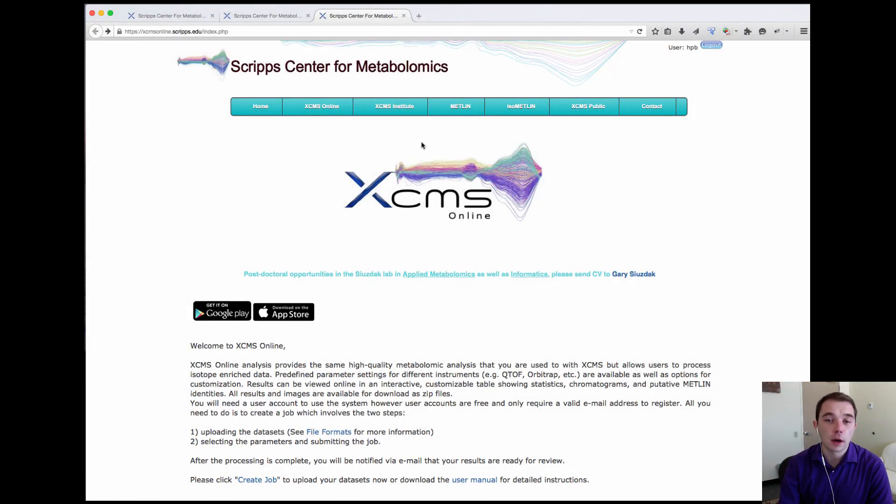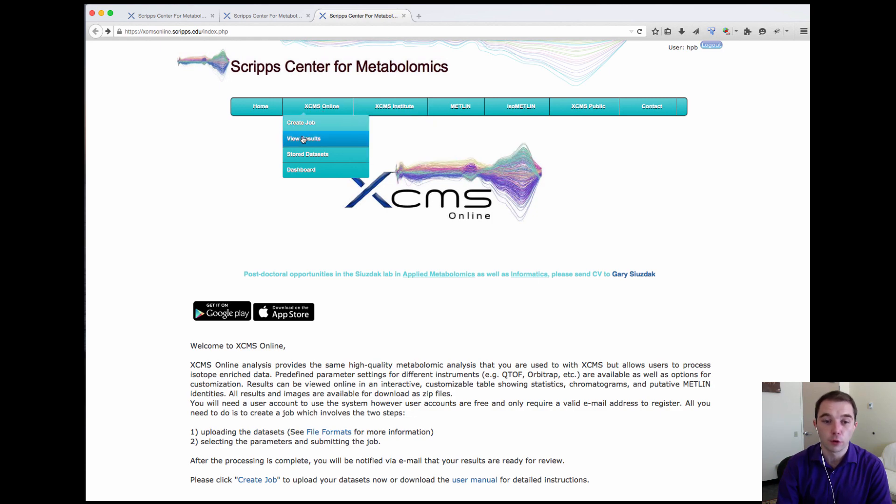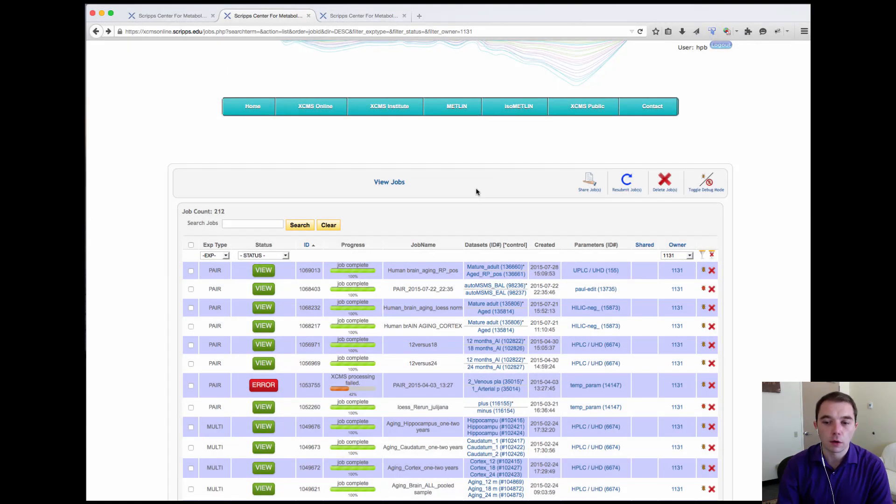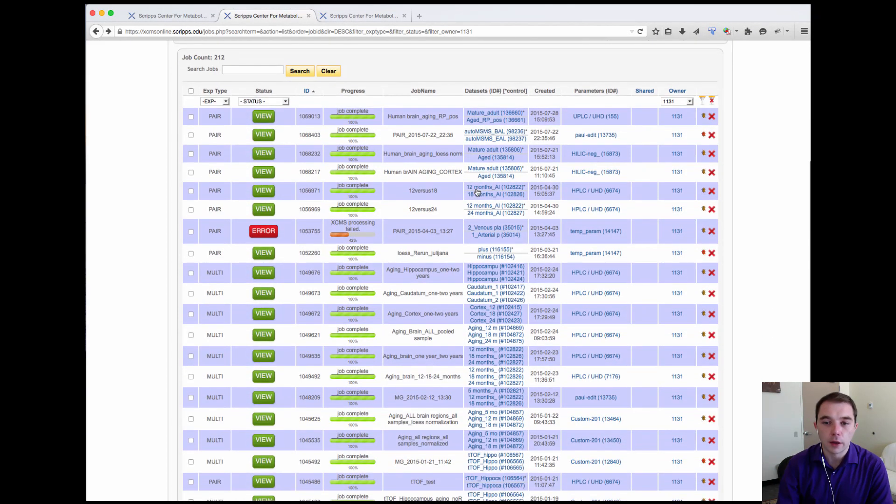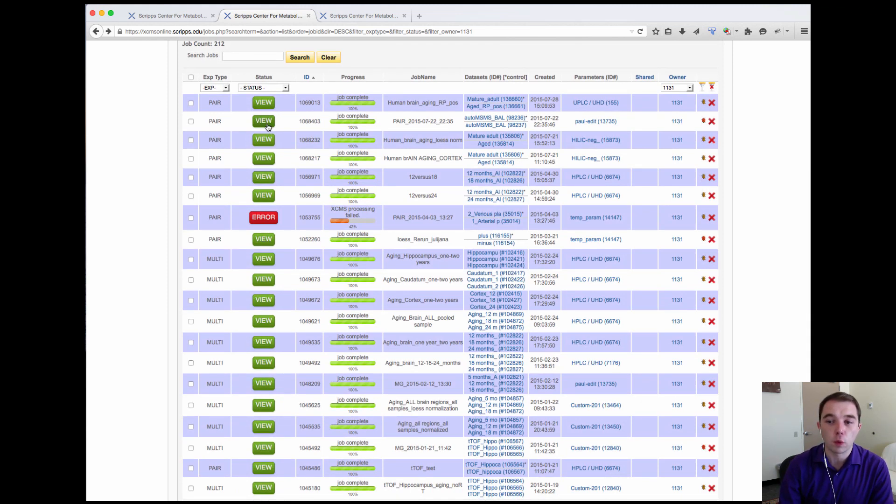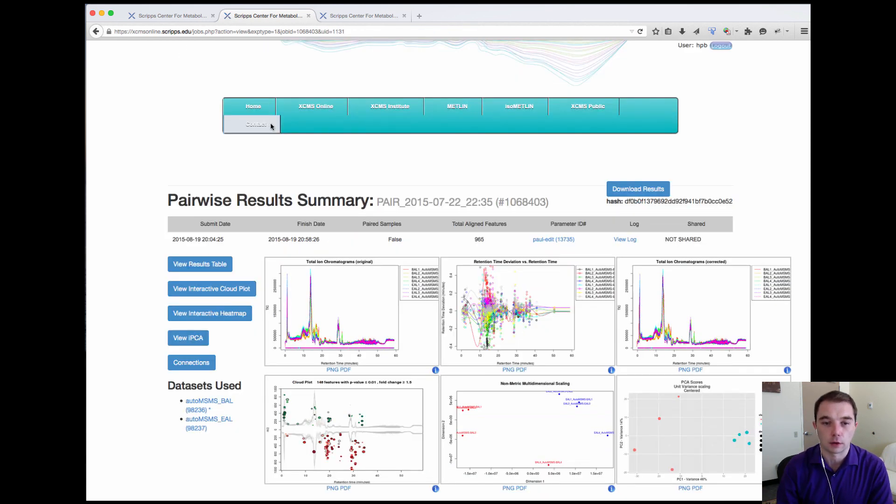You can see that I'm already at the start page and from here to view my results I can simply go to the XCMS Online view results tab. From here I can see all of the different results and I can view this one result that I ran with some MSMS data in it.